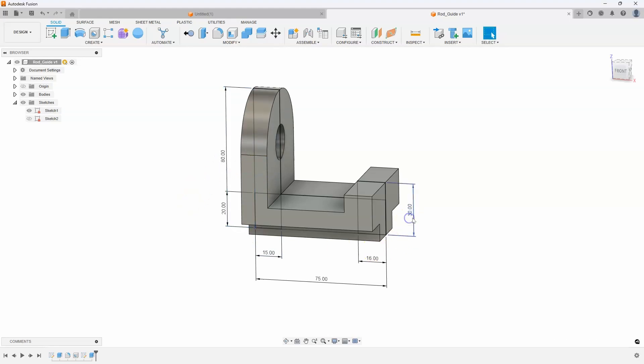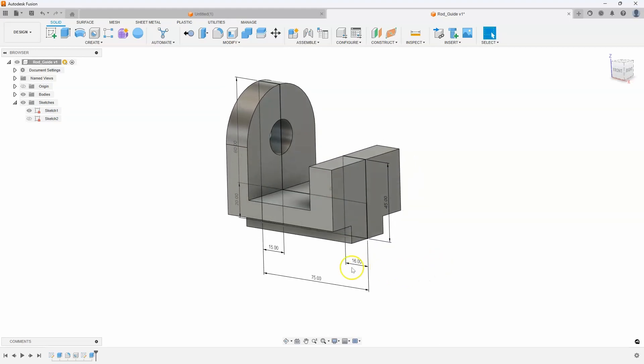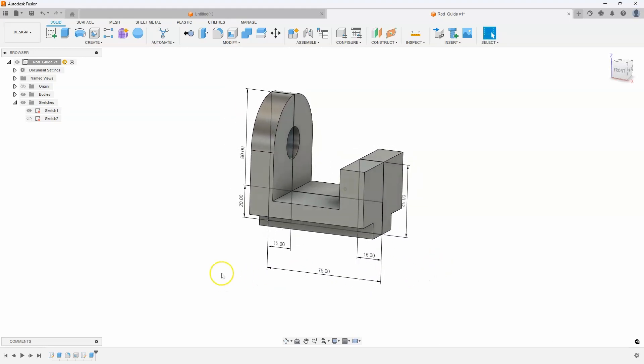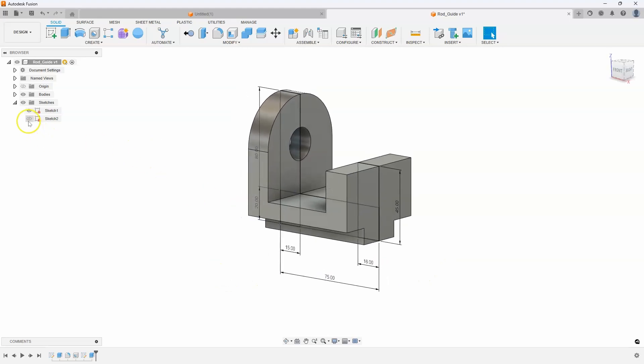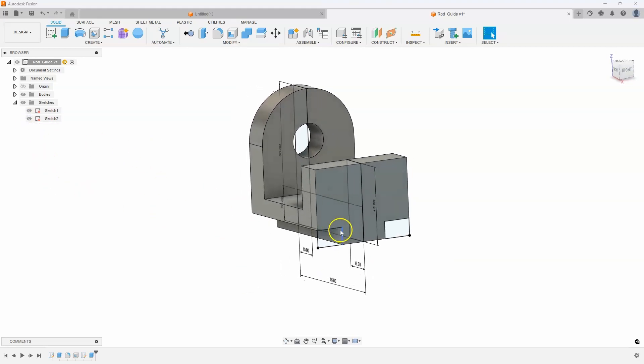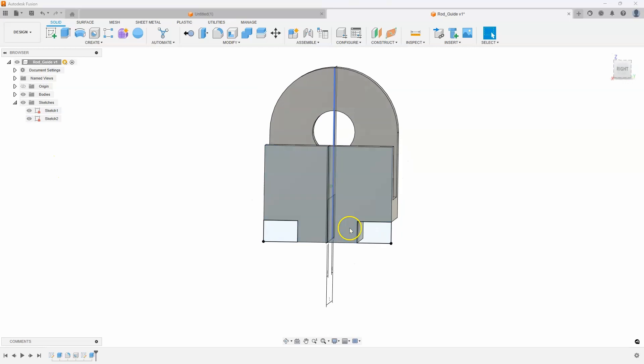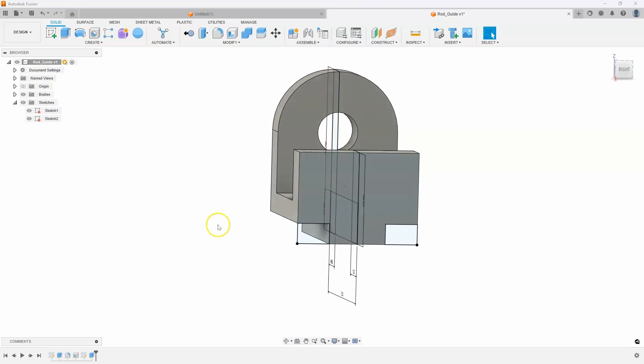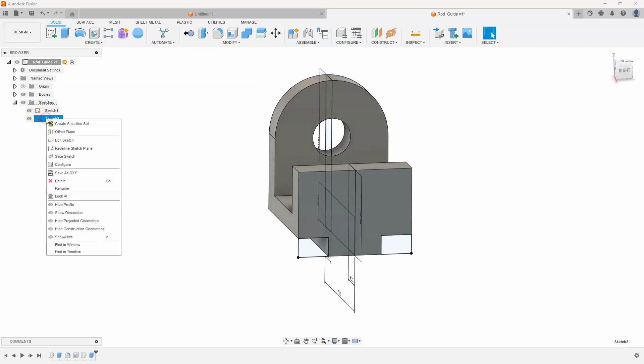Let's change this to 45, for example. And we can quickly see the changes that are being made. Now, I also have another sketch here, Sketch 2, that defines how these grooves were created. I'll do the same thing.